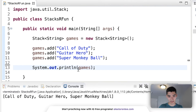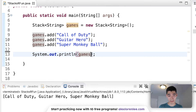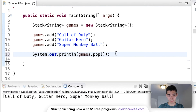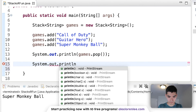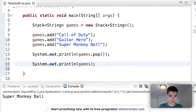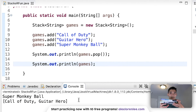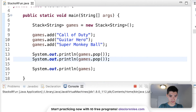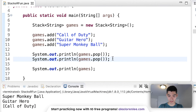Say we want to take off Super Monkey Ball — we want to get the very top of the stack. To do that, use dot 'pop' to get and remove the top item. If we print that, we get Super Monkey Ball. If we print the stack now, it only contains Call of Duty and Guitar Hero because we popped it off. To remove Guitar Hero we'd do another pop, and another to get Call of Duty.